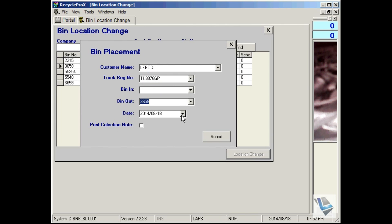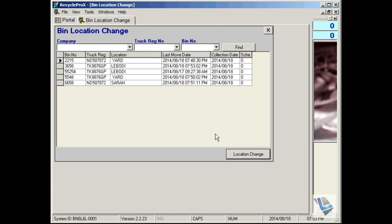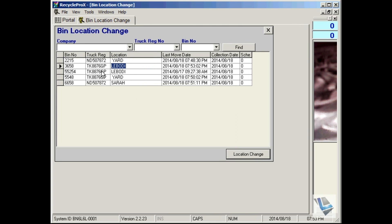Go out today. Print collection note - that's if you want the customer to have a collection note as well. At this stage we're not going to print one out. Say submit, and you'll see immediately the location is changed to Labondi and that bin will be located at that site at this stage. Here you can also see the truck registration that took the bin and the date and time.